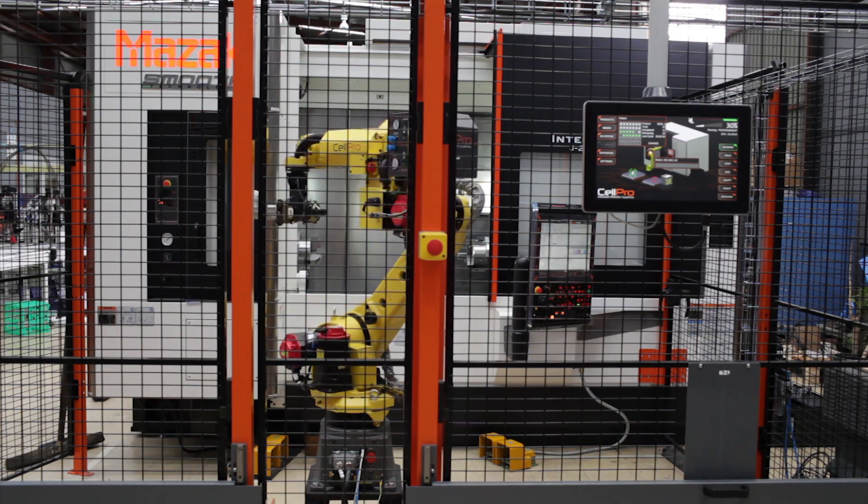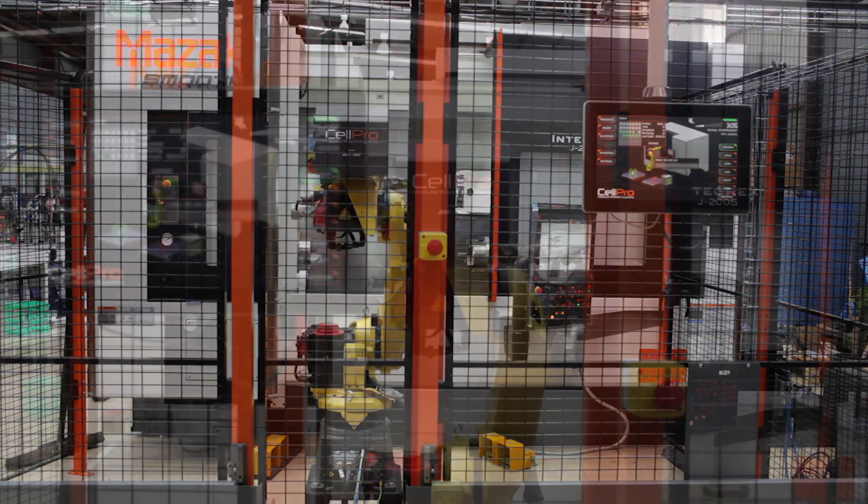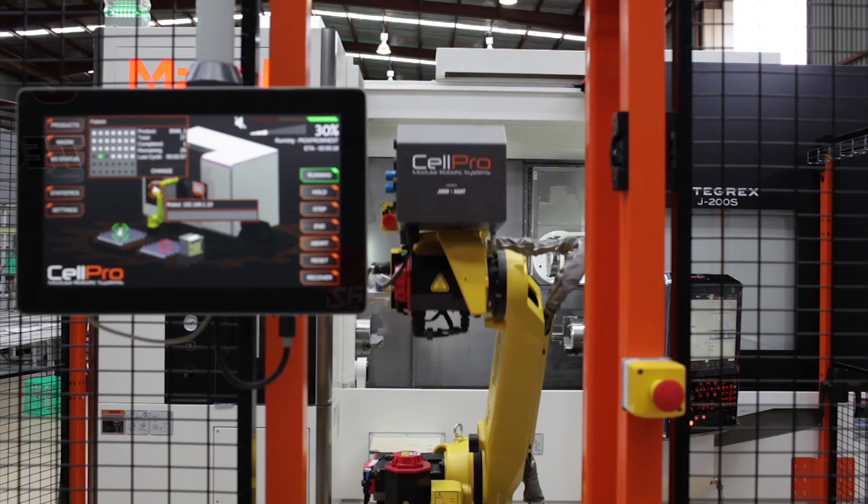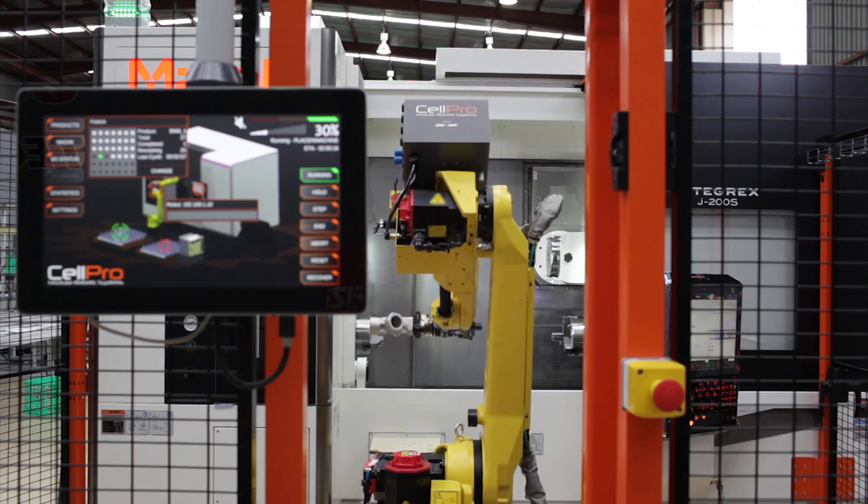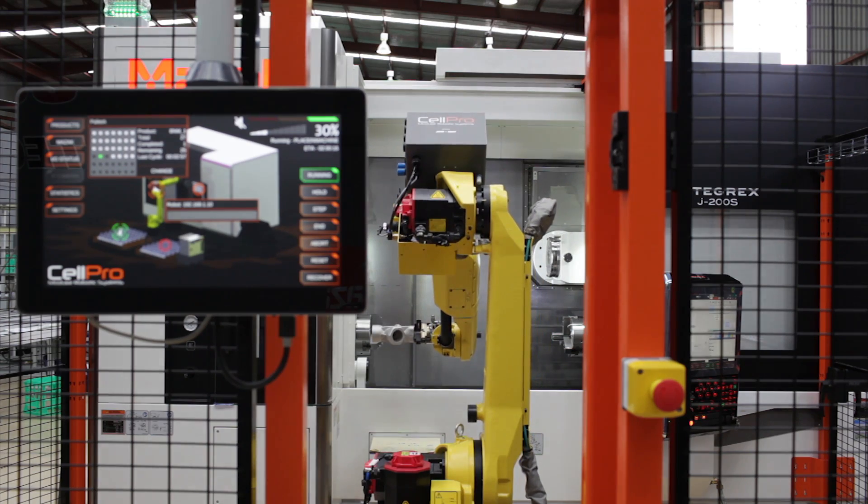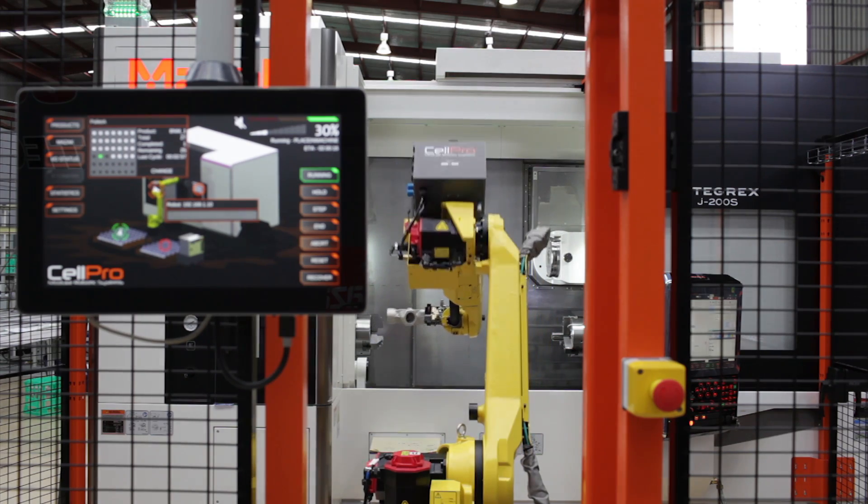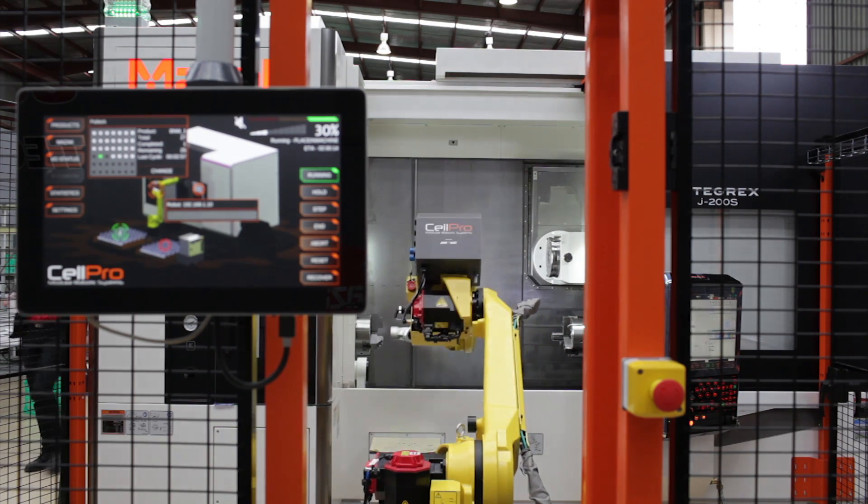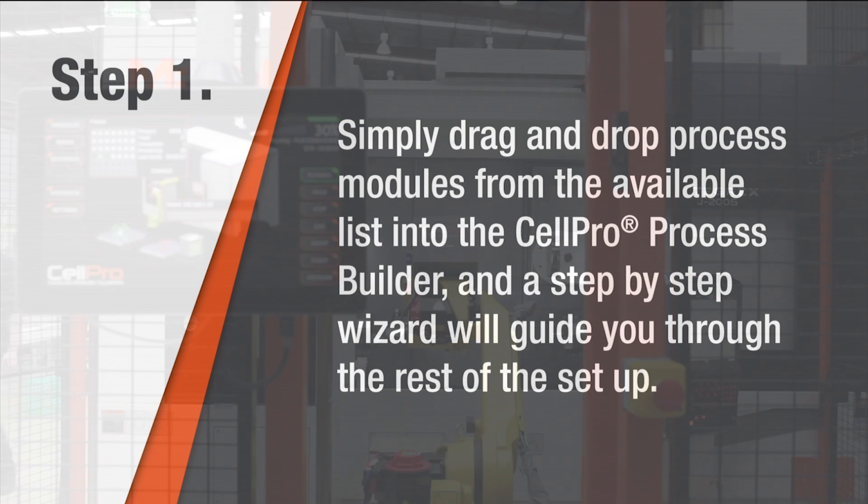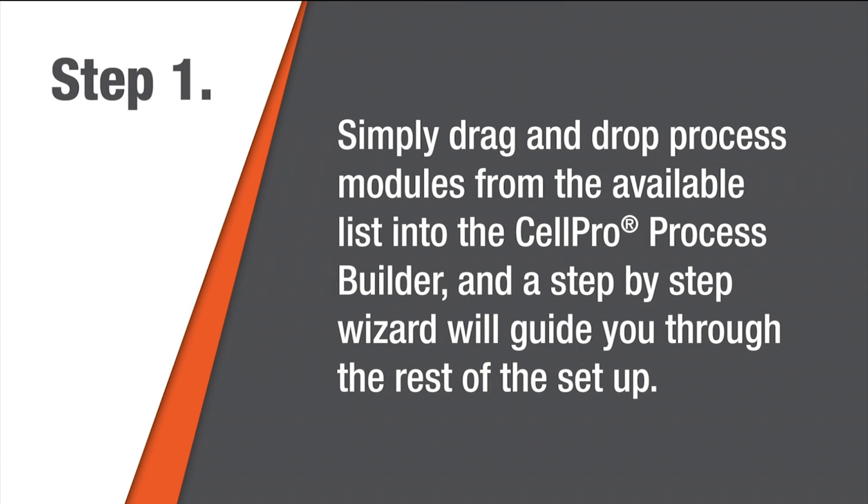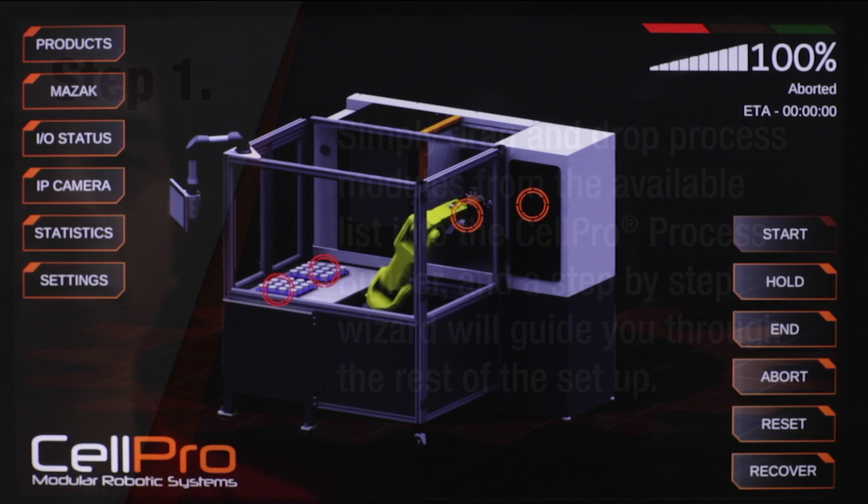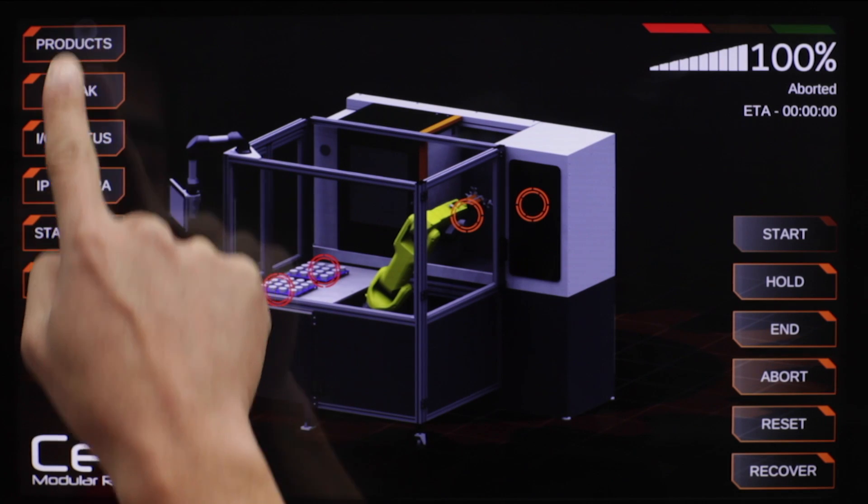CellPro's visually rich and intuitive user interface makes system setup a snap, taking the complication out of CNC automation with no robot programming knowledge or experience required.